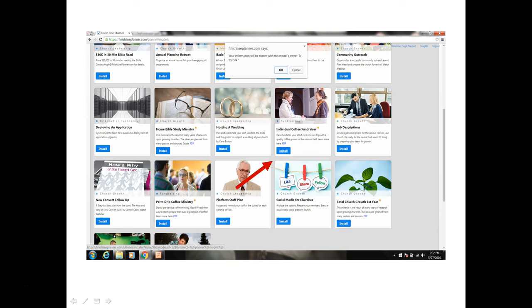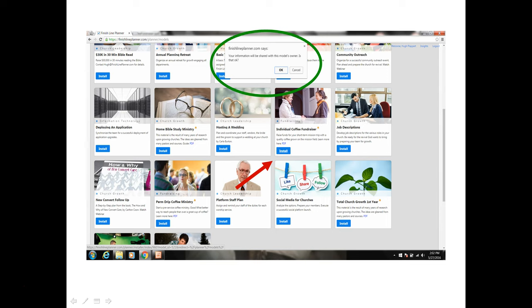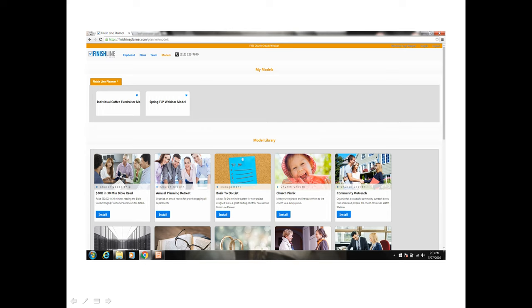Now you want to click on the install button from the individual coffee fundraiser and the confirmation dialog will come up asking for your confirmation to send your contact information to the Mission Coffee Roaster team and they will be there to assist you and help you with your fundraiser. Click on the OK button and now the model is available under My Models.